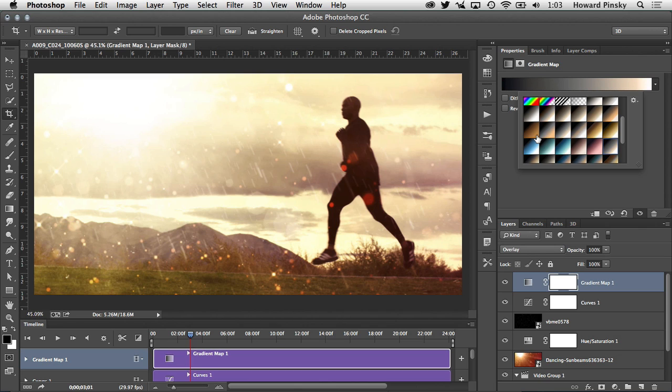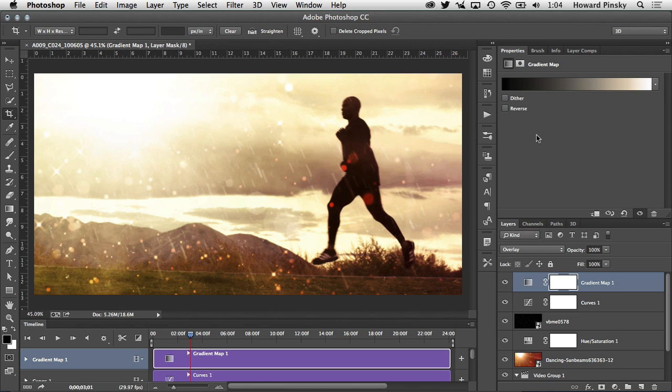Once you have one of them selected you can simply click on one and scroll through with your right arrow key to find the gradient that you like the best. I'm going to stick with this one right here, press return or enter. To see how it looks with other blending modes you can simply change it, let's say soft light or overlay. I think overlay is looking a little bit better. I'm going to scrub back to the beginning and press the space bar.